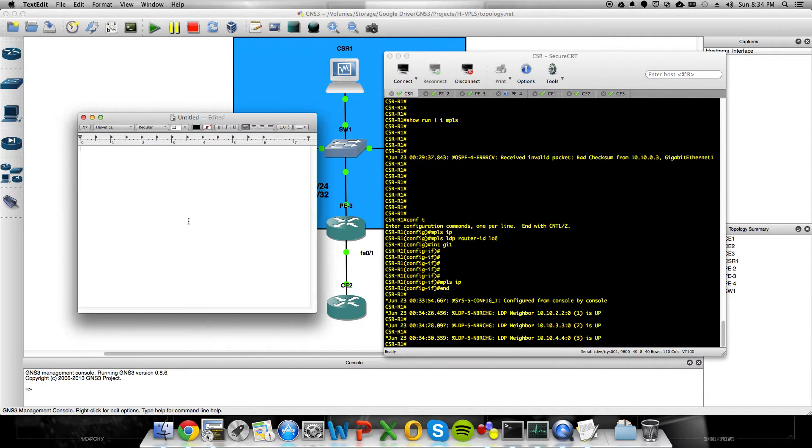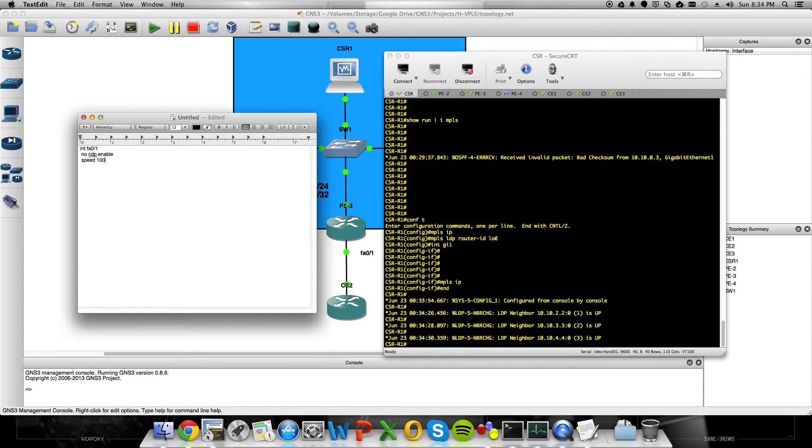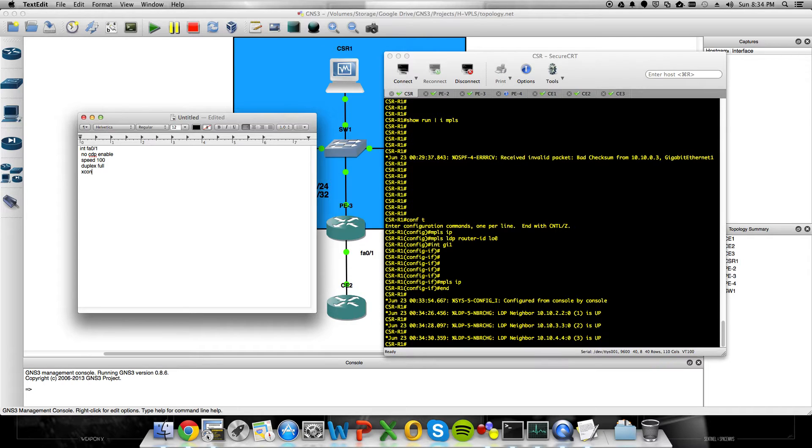Then, on the PEs, we're going to go on to our fast Ethernet 0.1 interfaces. We'll do no CDP enable, speed 100, duplex full, and then we'll set an XConnect statement. That's to build our point-to-point pseudo wire. And we'll do XConnect.